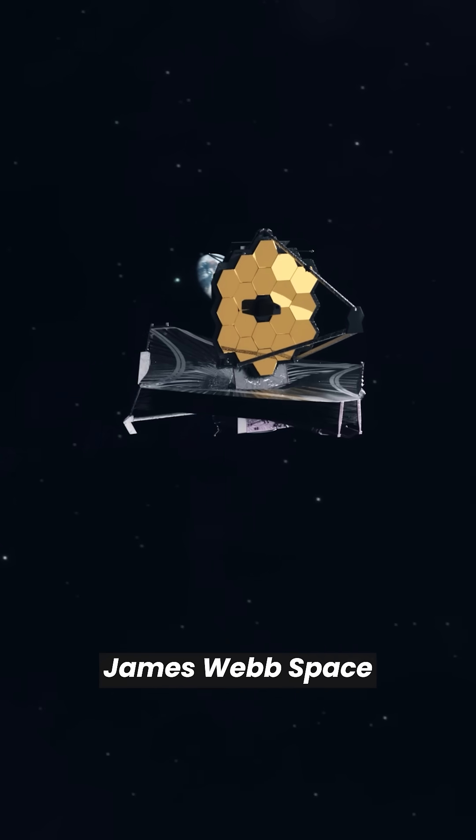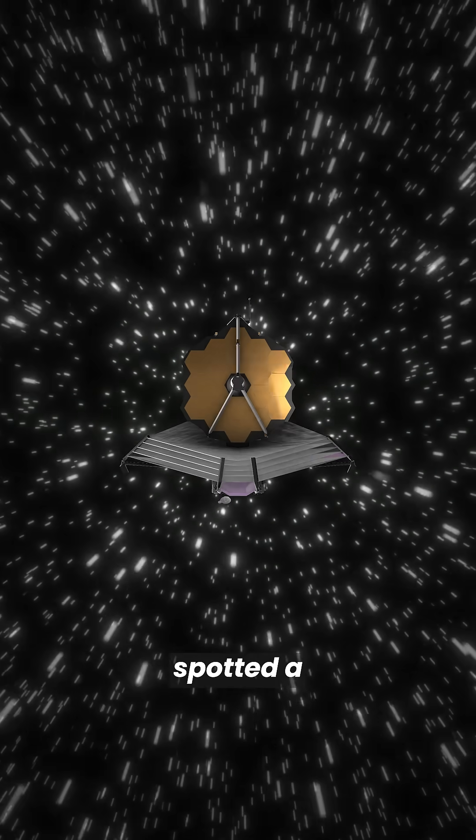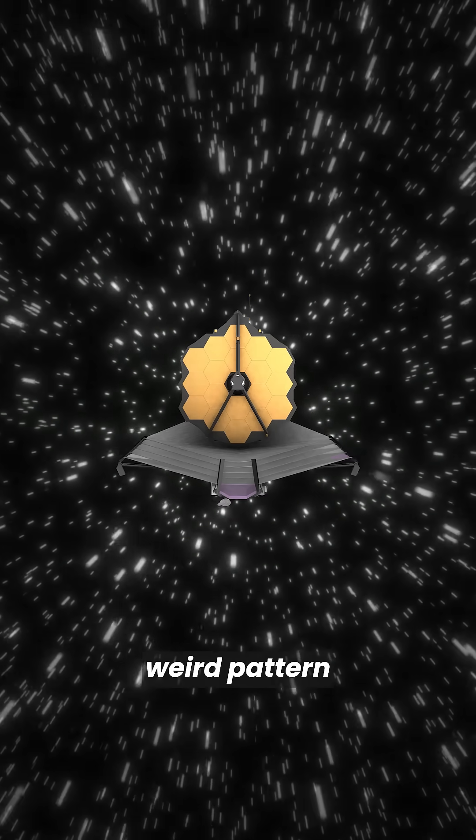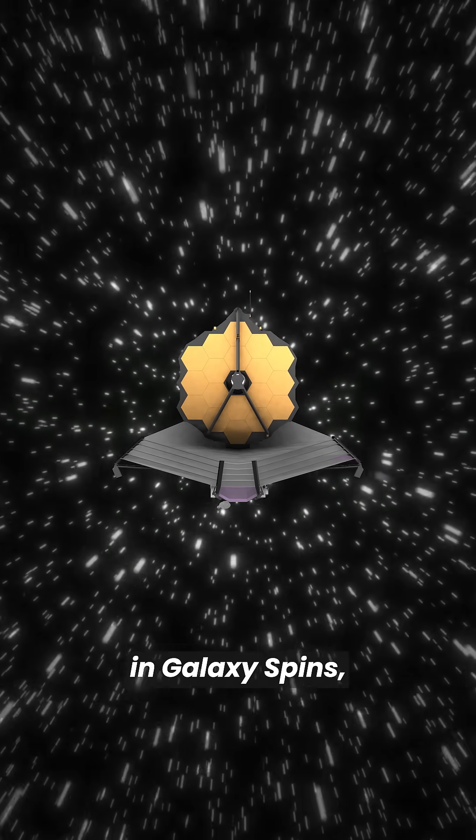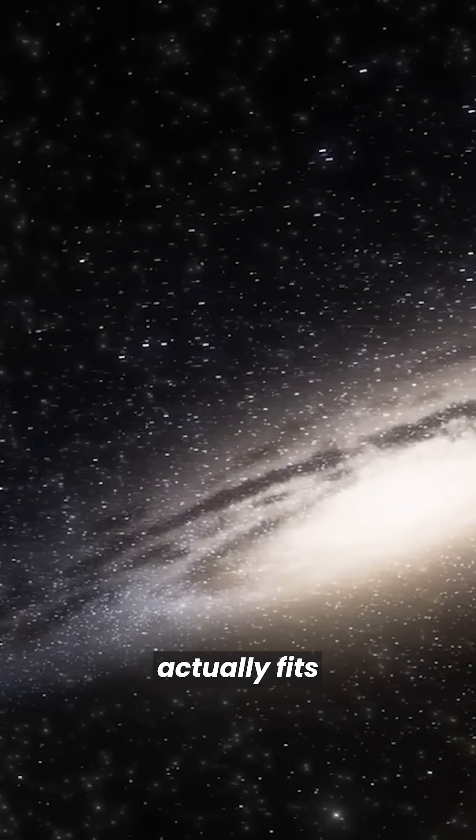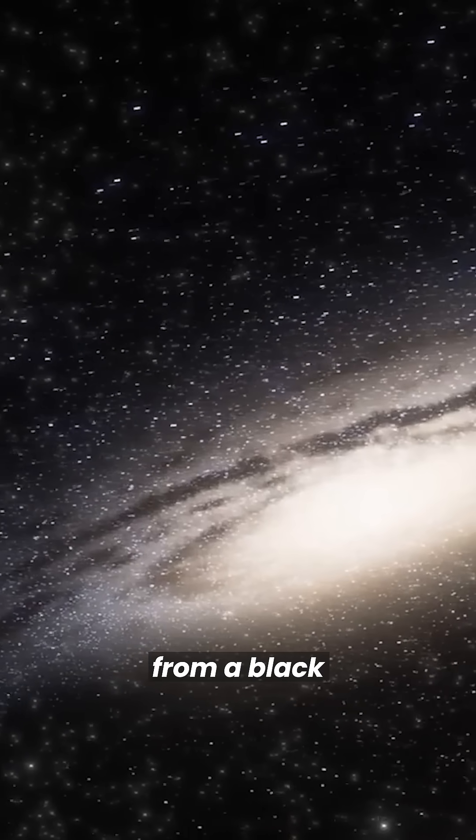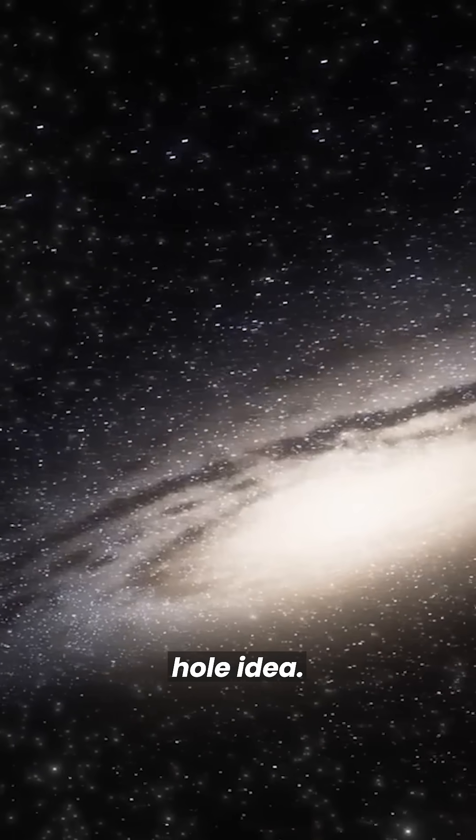And get this, James Webb Space Telescope recently spotted a weird pattern in galaxy spins, something that actually fits better with this bouncing from a black hole idea.